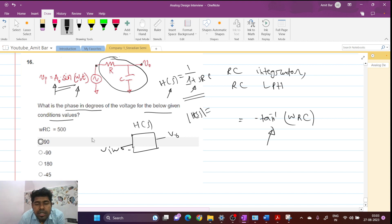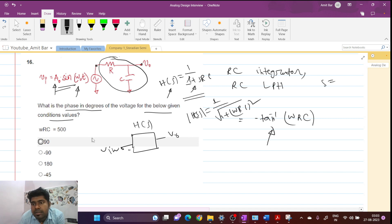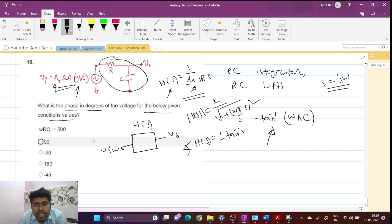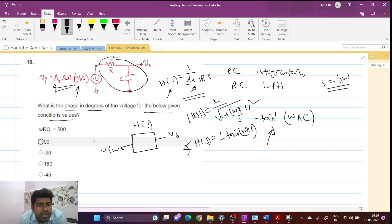The amplitude is nothing but 1 over root(1 + (ωRC)²), where s = jω. And the phase of the transfer function is nothing but minus tan inverse of ωRC.